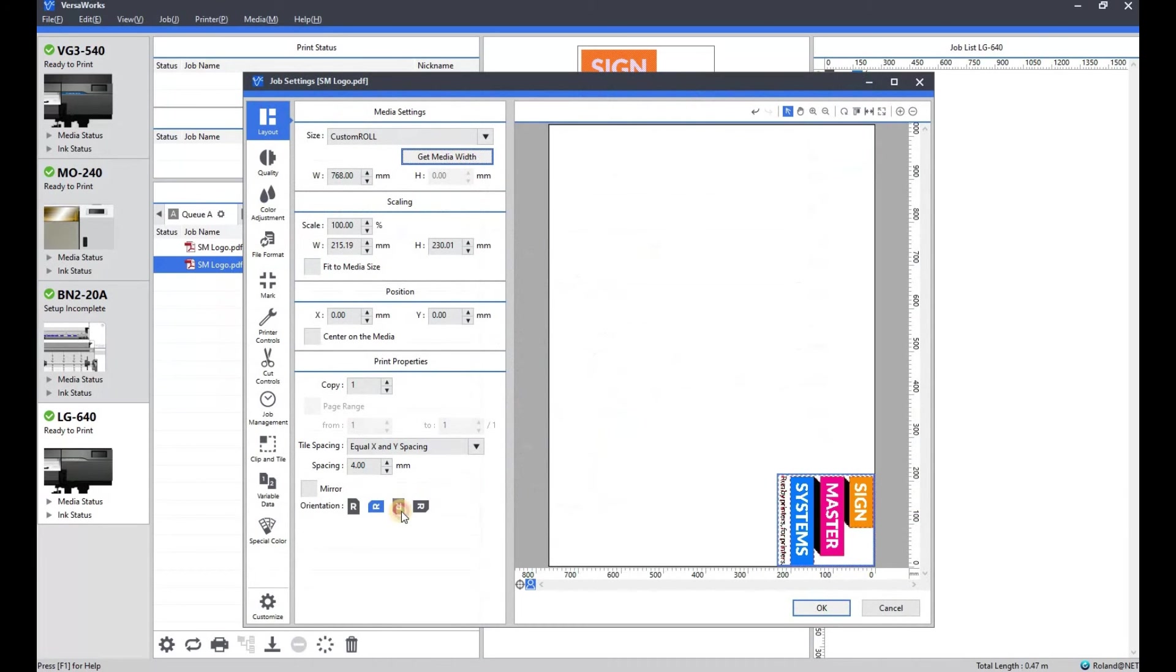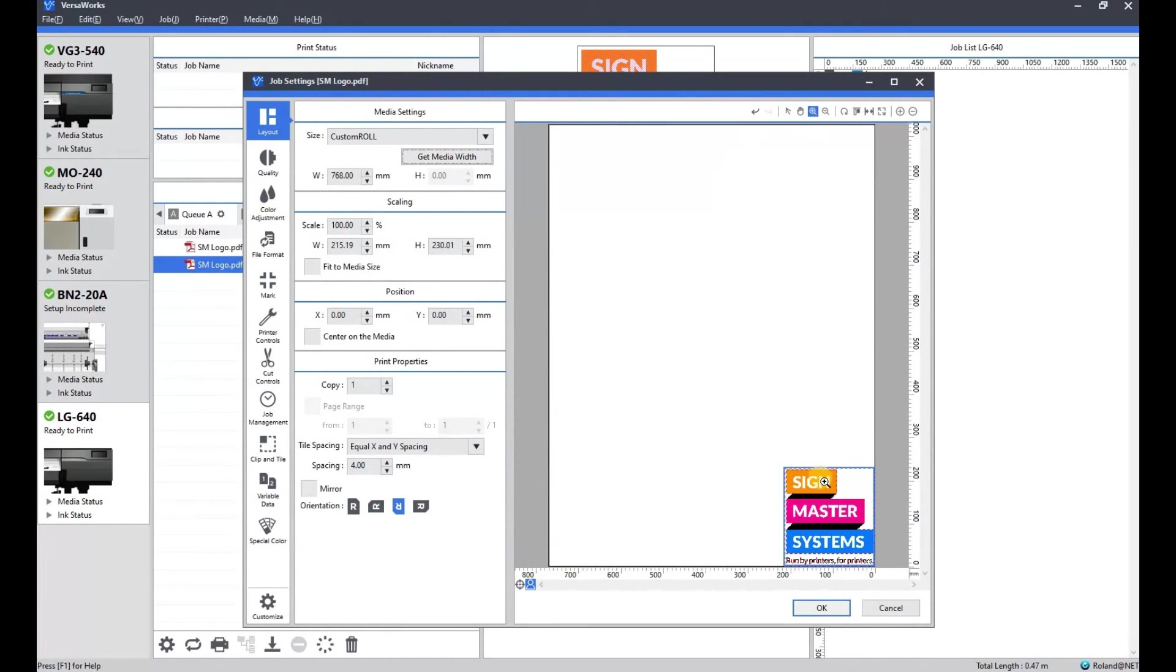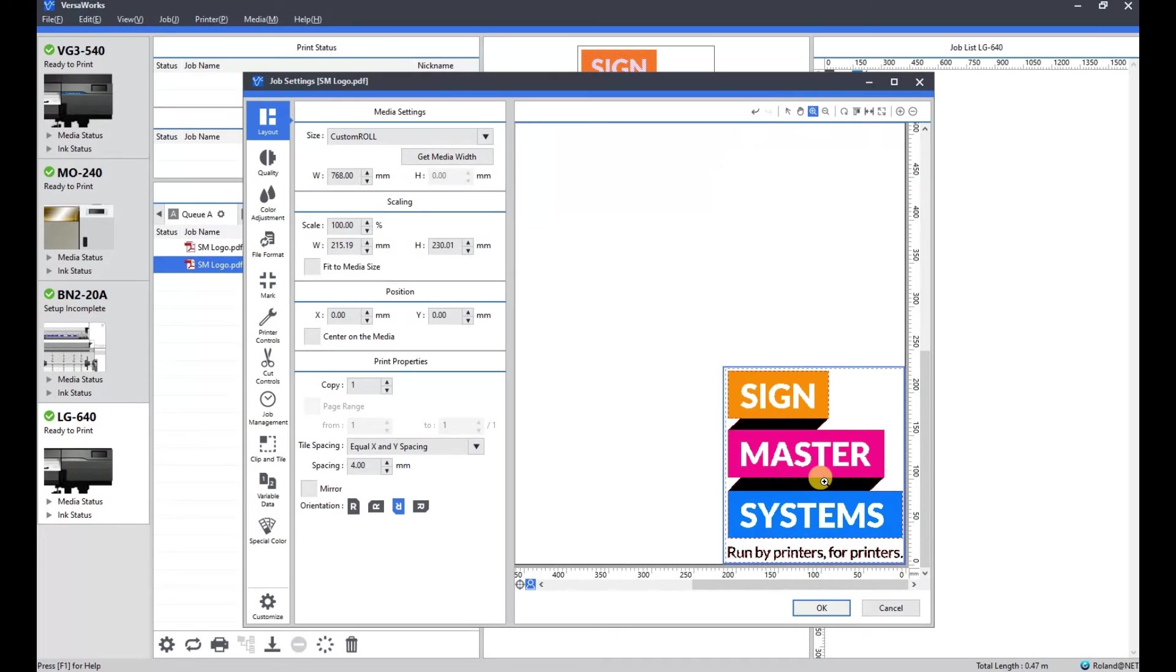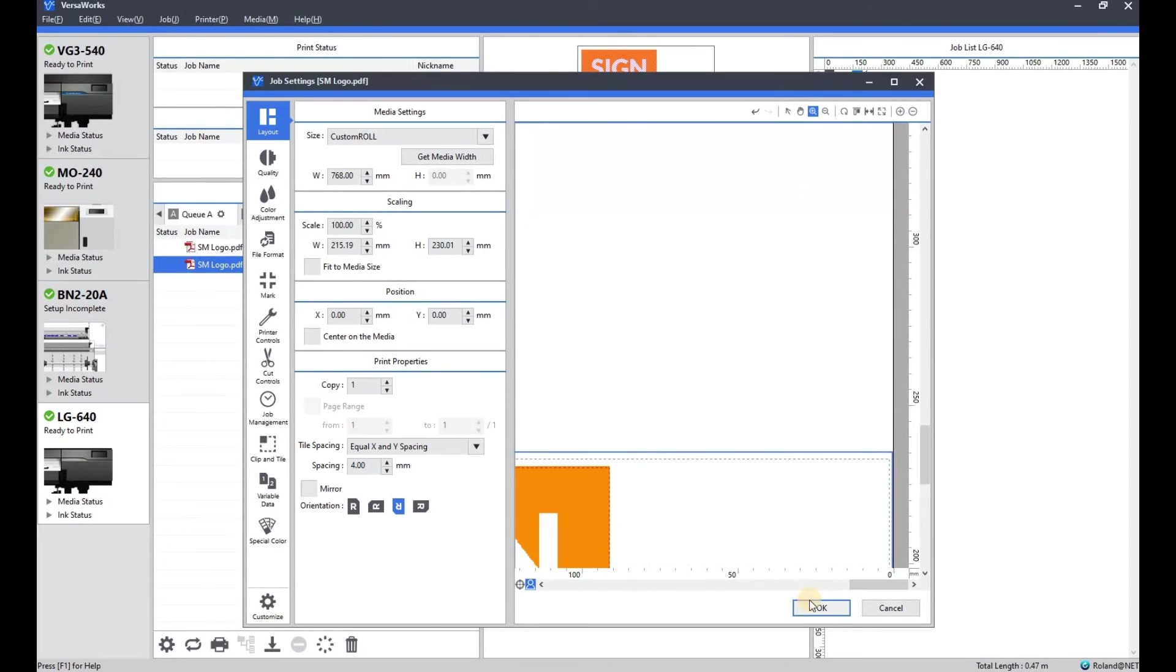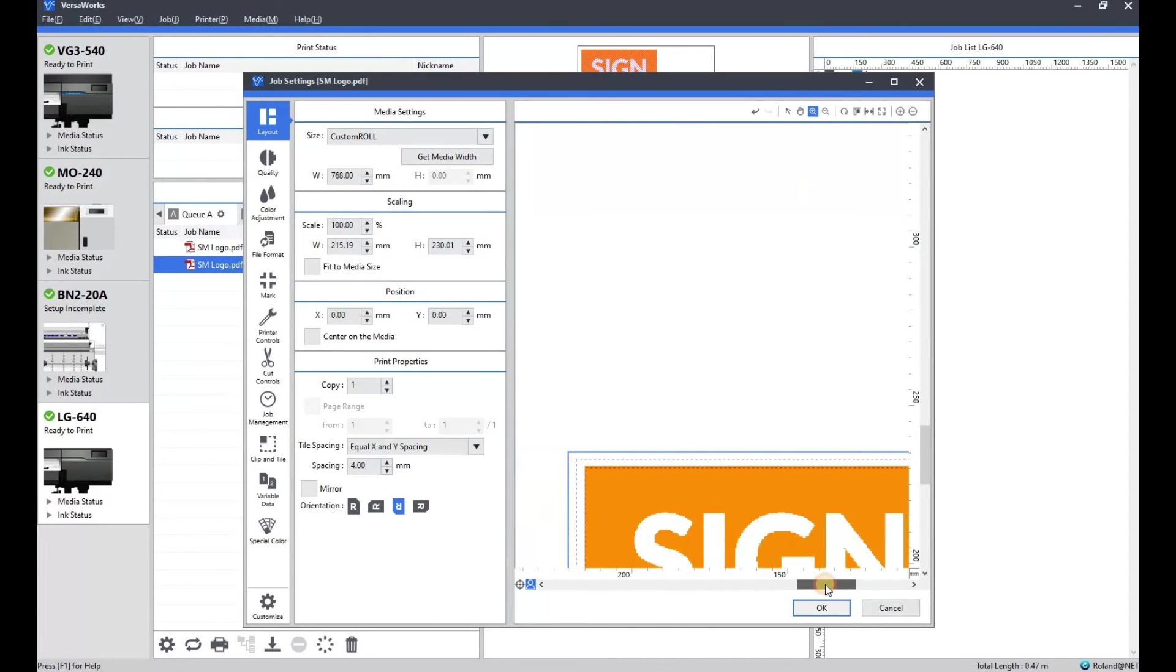And then just to show you guys again. So this particular artwork has got the white spot color for the white ink.